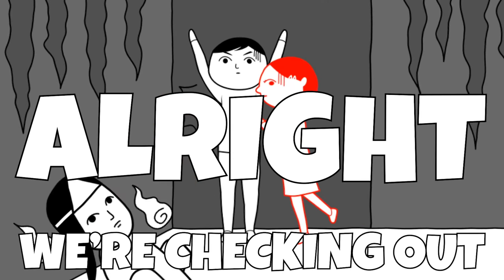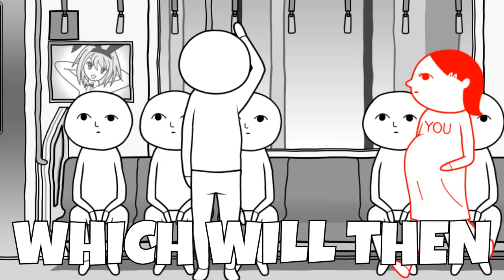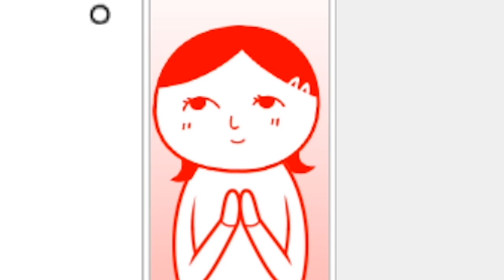All right, we're checking out the only game where you have to make decisions on how to ruin the lives of the people around you, which will then determine exactly what type of child you have. It's Consider It More.